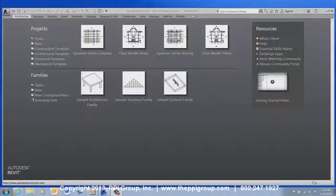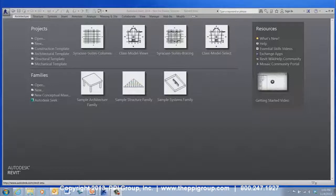Welcome to the latest tech tip from the PPI Group. I'm Crystal Pearson, and today we're going to talk about Autodesk's Revit Viewer.